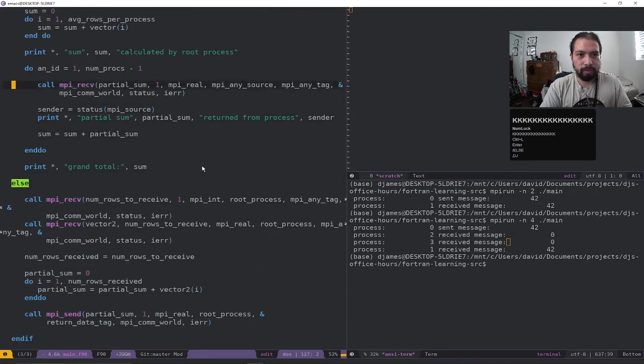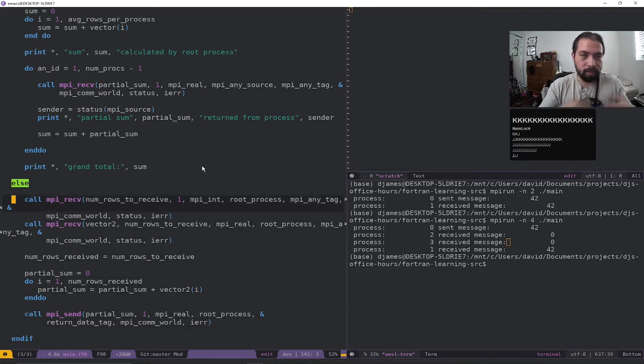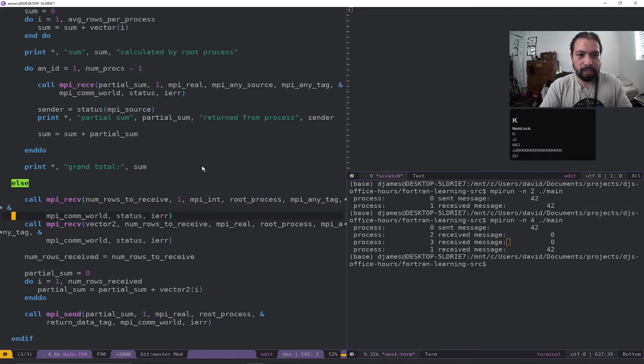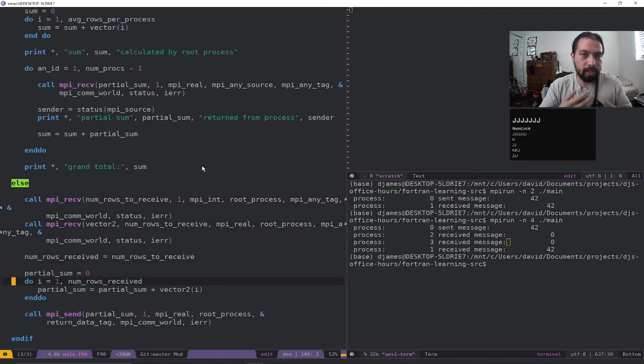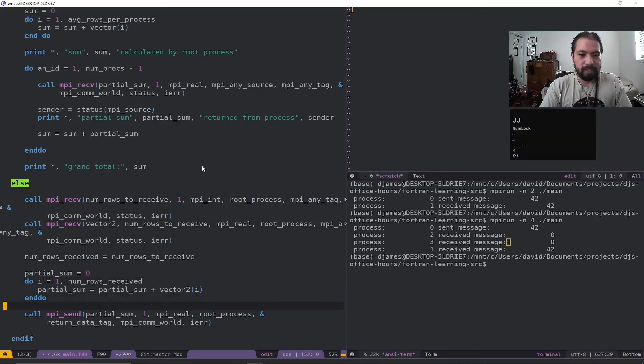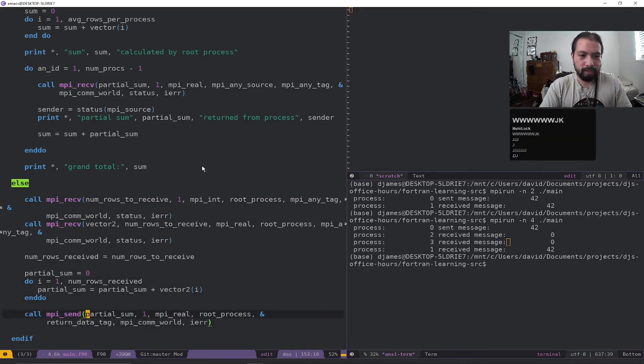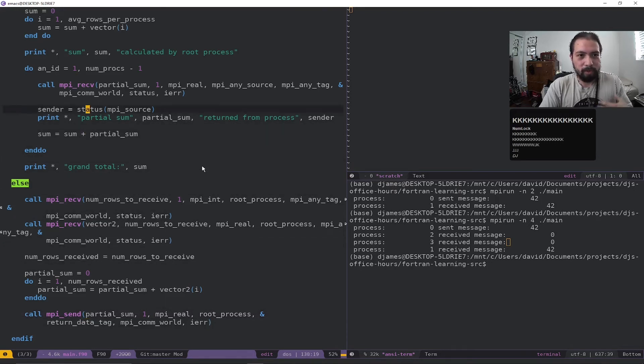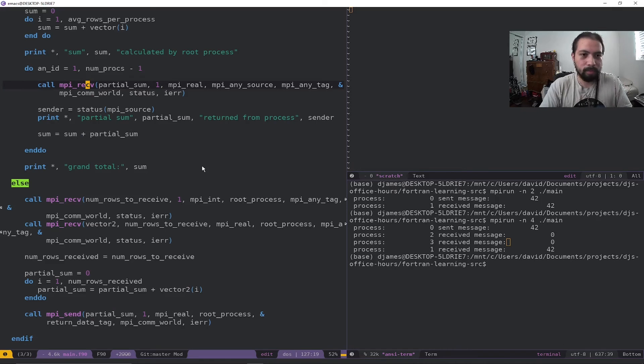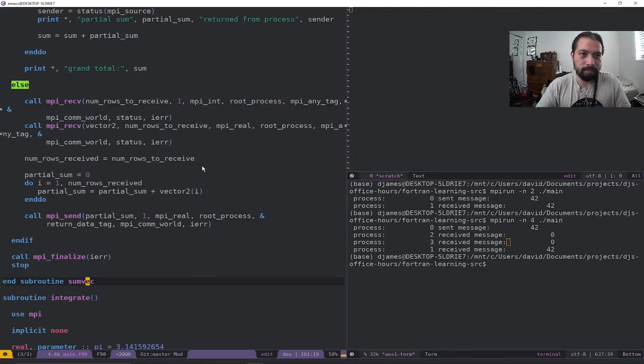So our root process is over here waiting for partial sum, or one, two, and three, they got the number of rows to receive from the root process. They got the vector that they're working with. And they're going to start adding up and doing that partial sum for the vector. And then they send partial sum to the root process through this final send here, which now going back, this is now our receive of the partial sum, which this root process gets right here. And then it does a grand total. And then it's done.